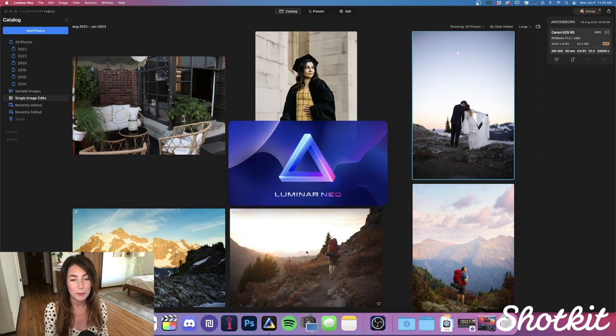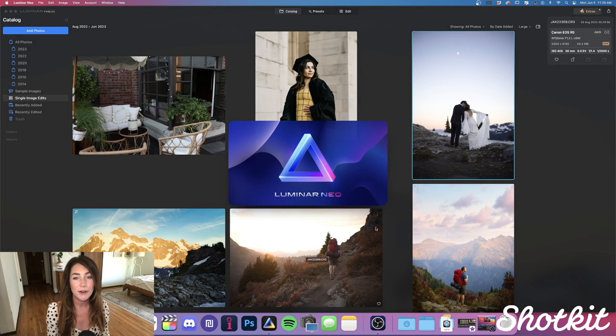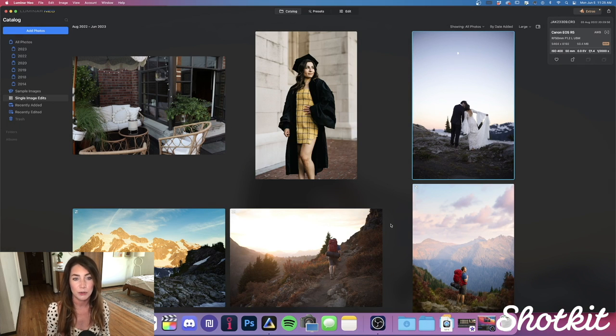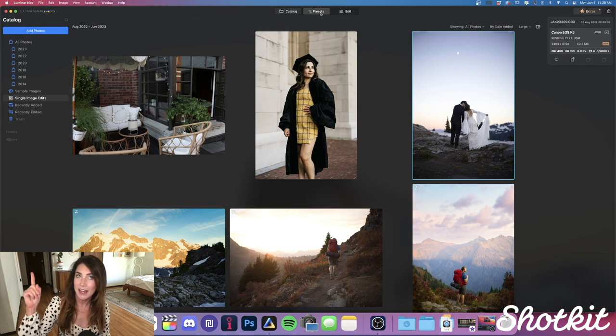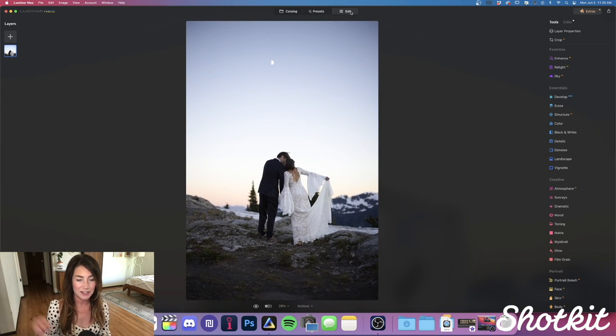I haven't even begun to scratch the surface, so we're just going to dive right in. When we first open Luminar Neo, this is what we're going to see. The program is essentially organized into three different tabs: Catalog, Presets, and Edit.